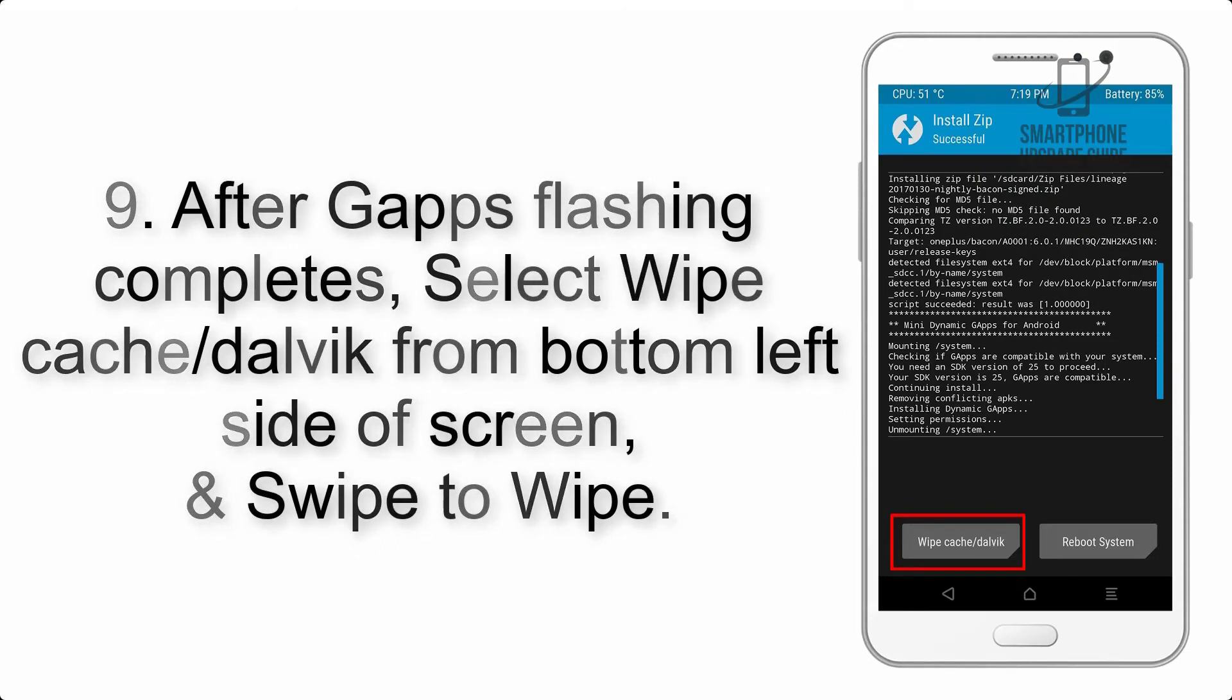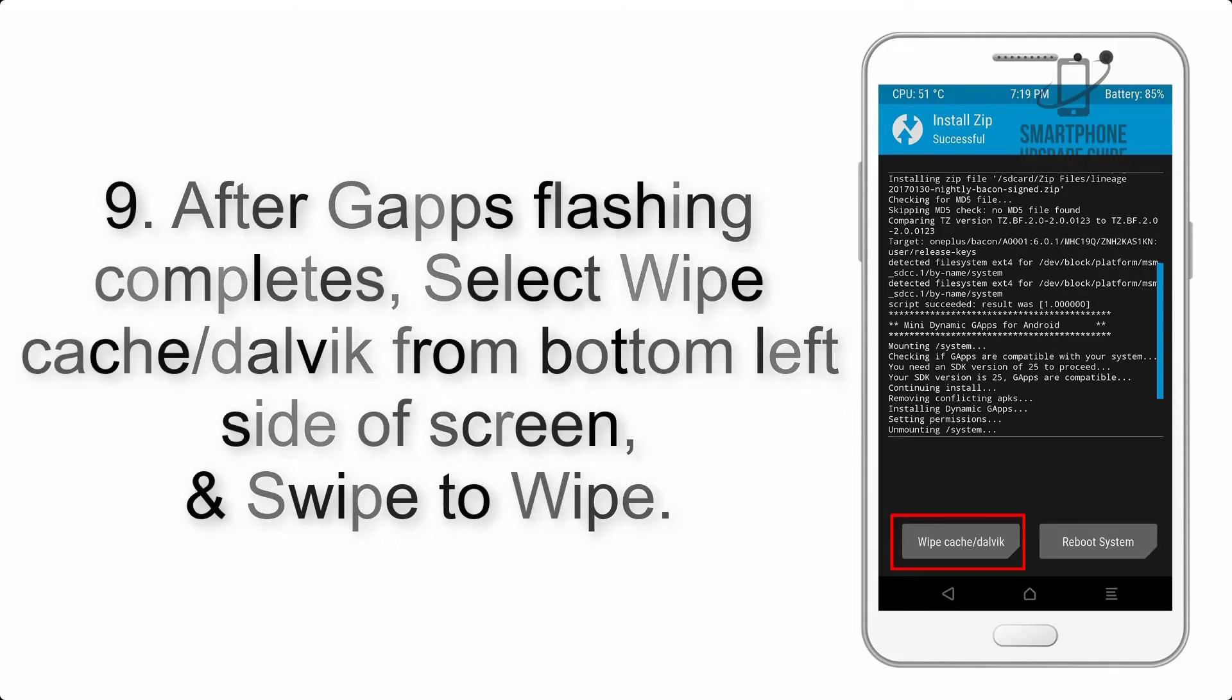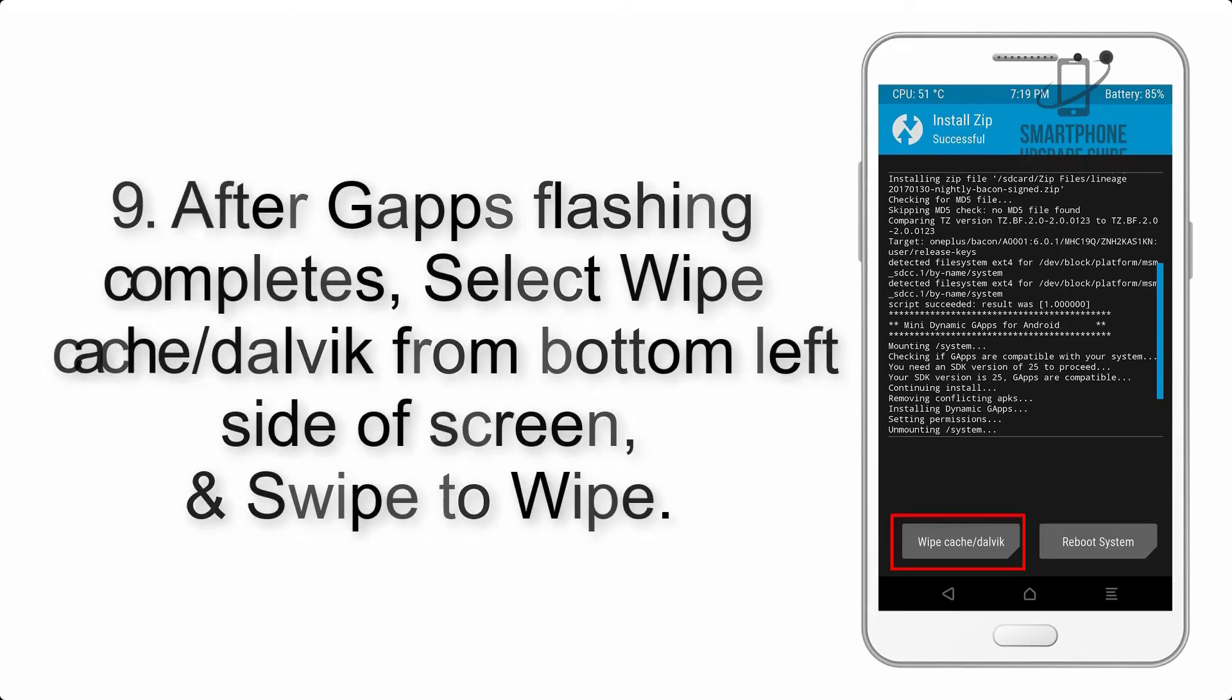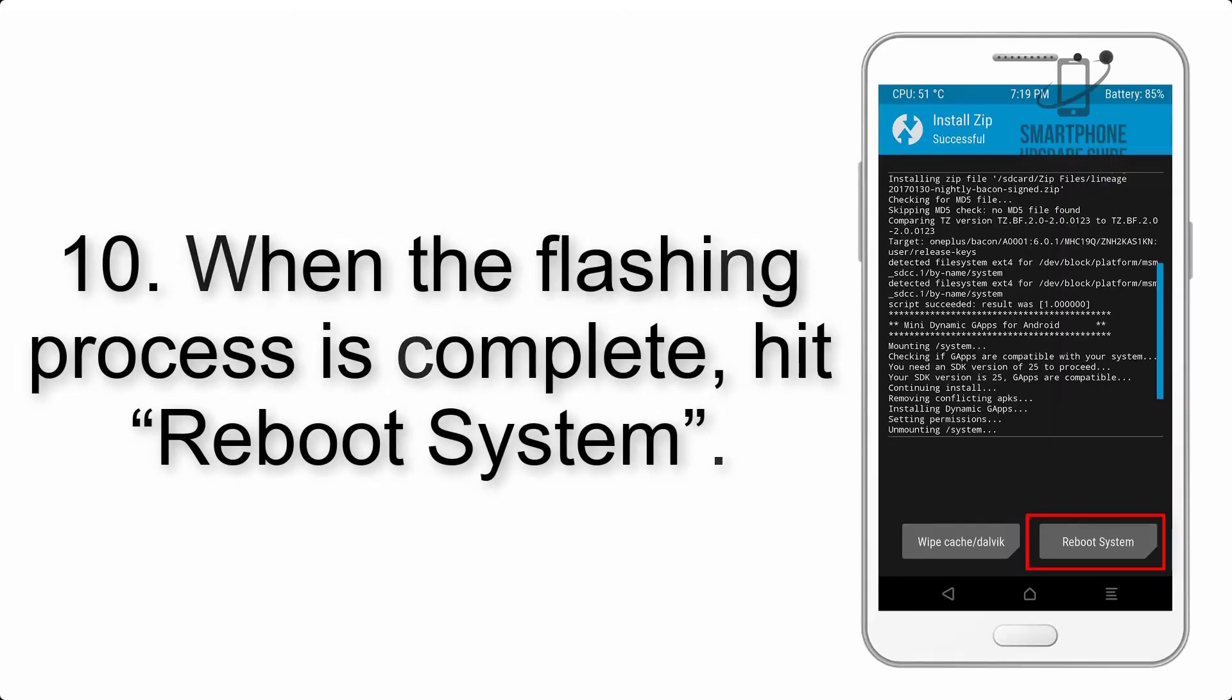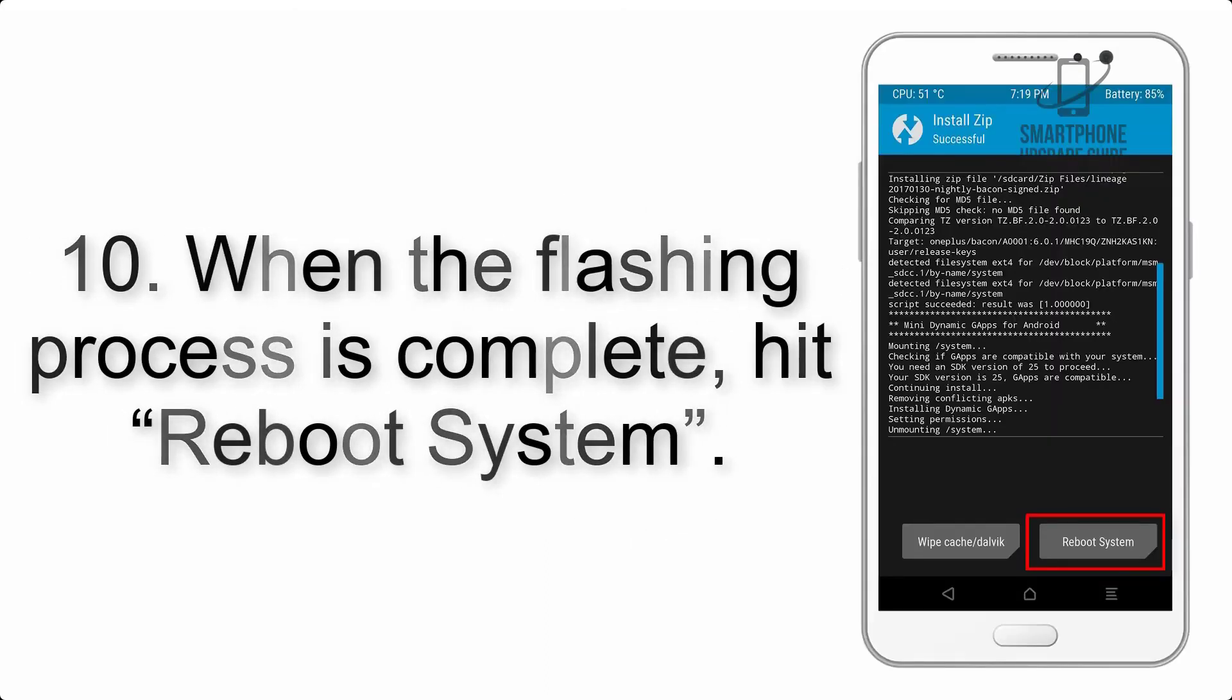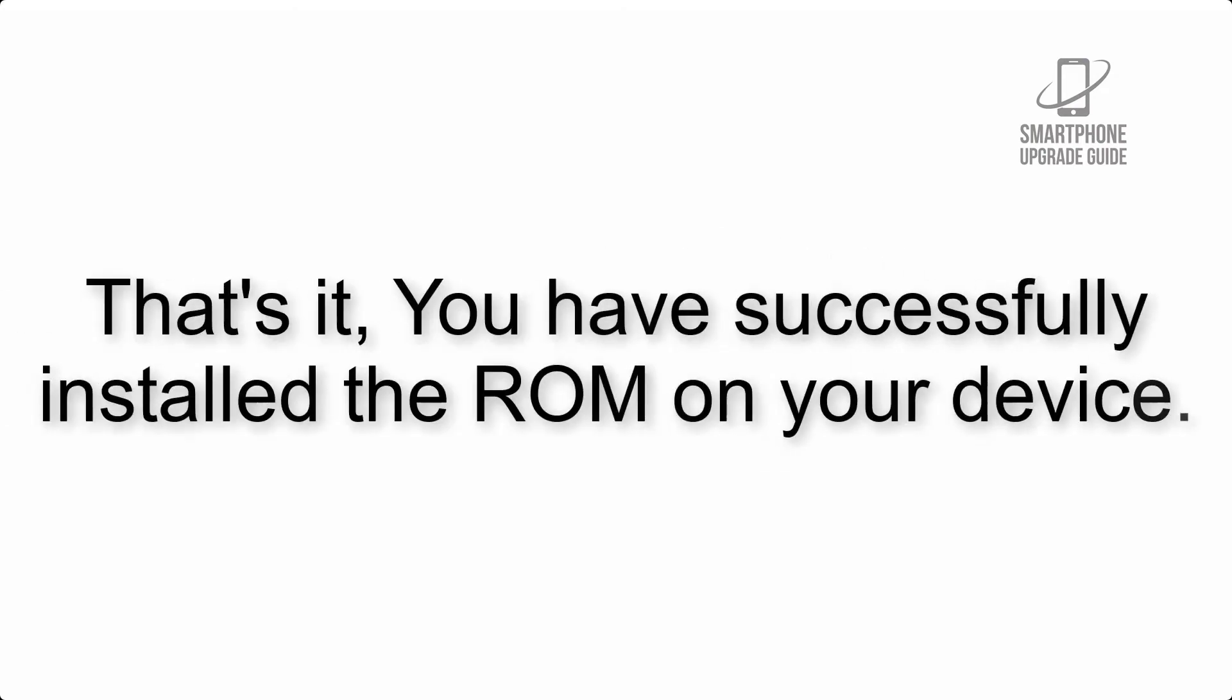Step 9: After GApps flashing completes, select wipe cache and dalvik from the bottom left side of screen and swipe to wipe. Step 10: When the flashing process is complete, hit reboot system. That's it, you have successfully installed the ROM on your device.